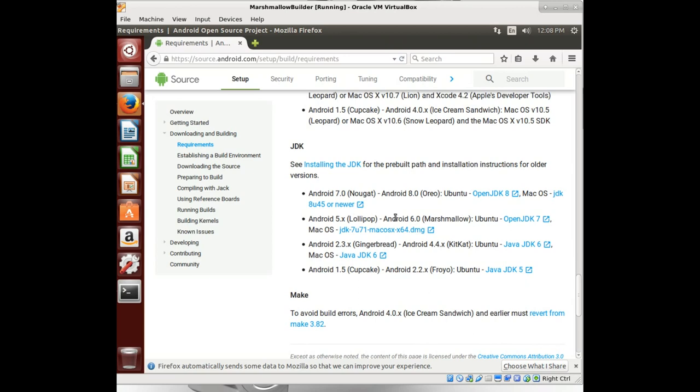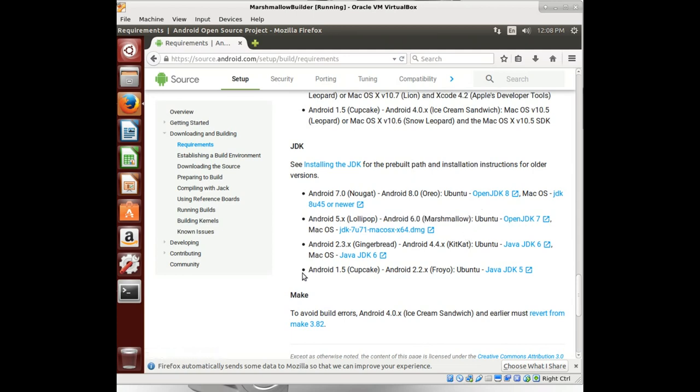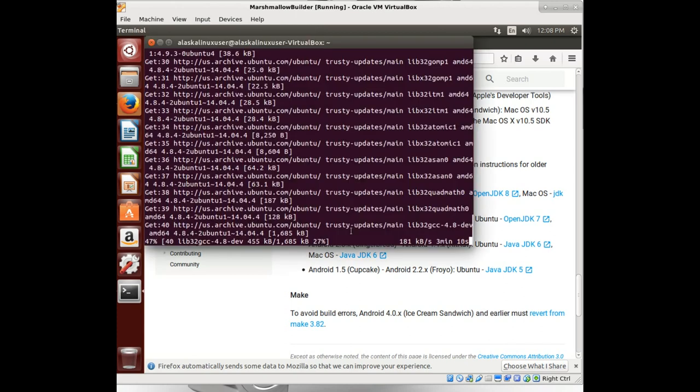JDK, we need Android 6.0 Marshmallow, OpenJDK 7 and not 8. So keep that in mind. It's going to take this a minute to download here.